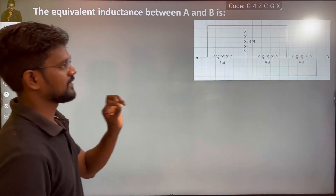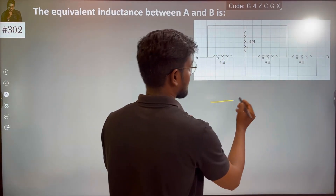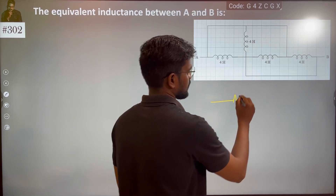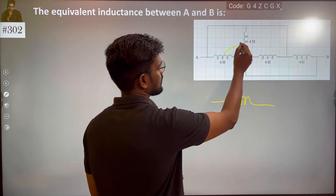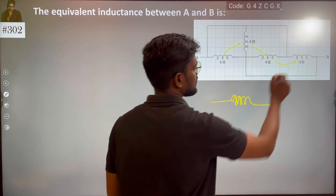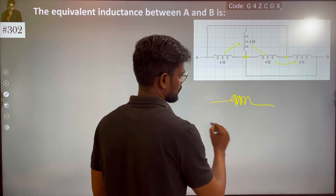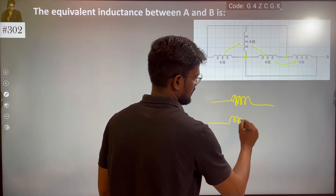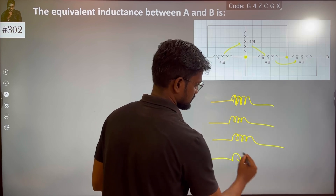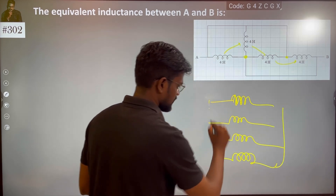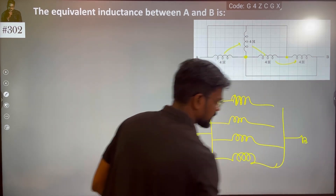So, if you look at the circuit, it is very simple. It is parallel. The inductances are all connected in parallel — this is parallel, this is parallel, this is parallel, this is parallel. So, obviously, 4 inductors are in parallel, between terminal A and terminal B.